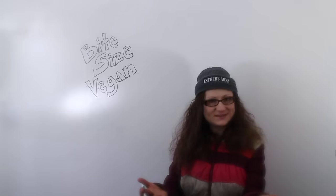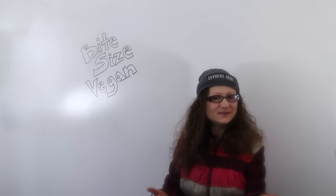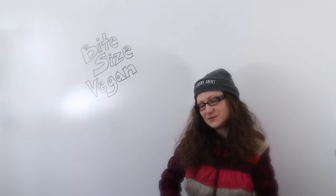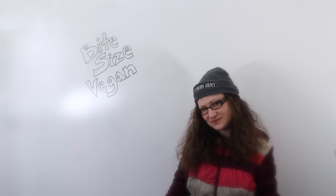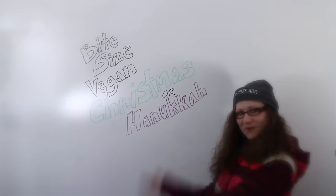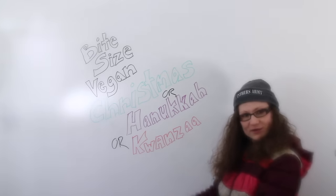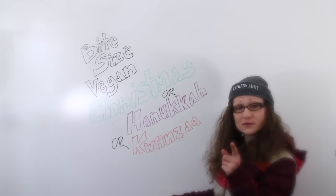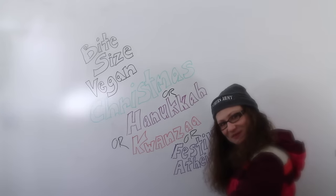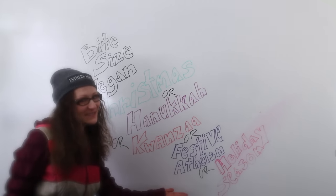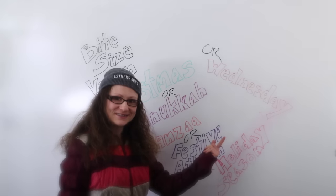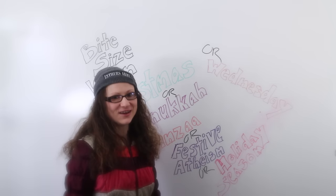Hi, it's Emily from Bite Size Vegan and welcome to a special Christmas or Hanukkah or Kwanzaa or festive atheism or holiday season or Wednesday vegan nugget.